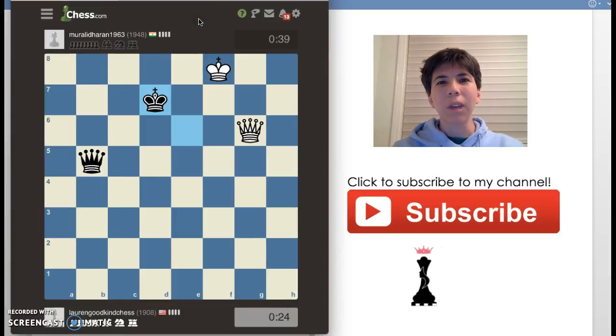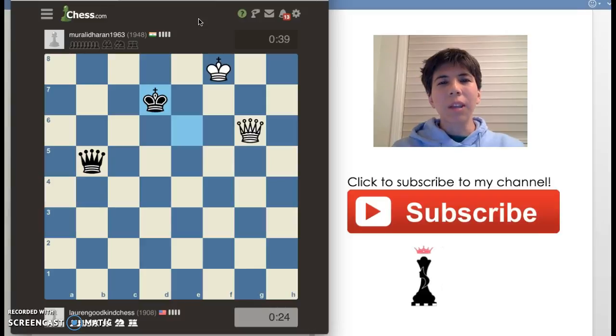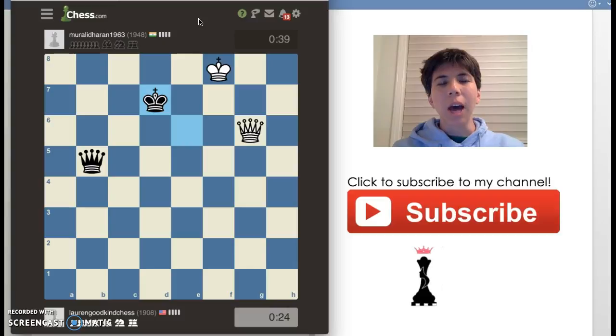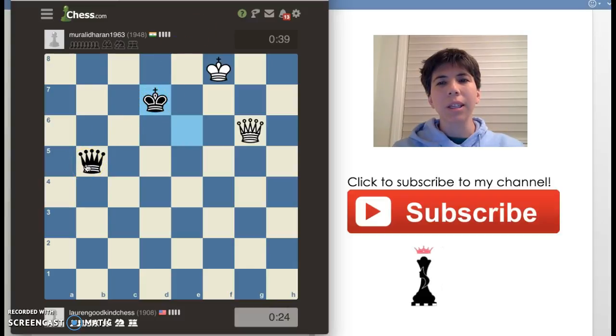In this video, it is white to move, and I'd like to know if you can find what the best move for white is. I'm going to give you a hint: the black king and the black queen are on the same diagonal.